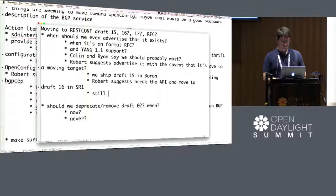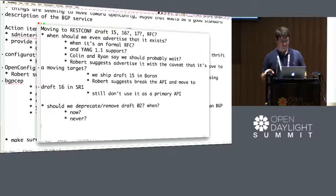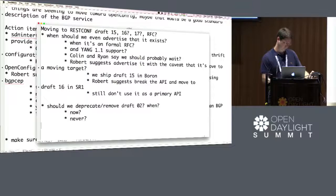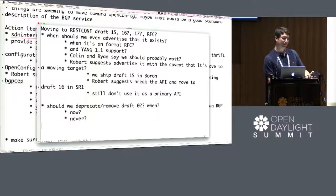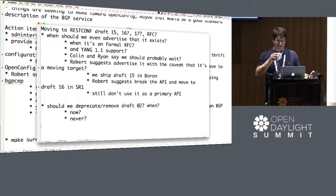If their product timelines align — say they'll be shipping a product based on whatever the latest SR is going to be in 12 months — then it's probably a good idea to use it. Maybe. I don't know. I'm not the person making that decision.